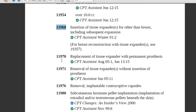Code 11970 is replacement of tissue expander with permanent prosthesis. The physician removes the tissue expander and places a permanent prosthesis — meaning wires or screws are used to hold it in place. If the coder sees screws and wires mentioned in the patient's report, assign code 11970.